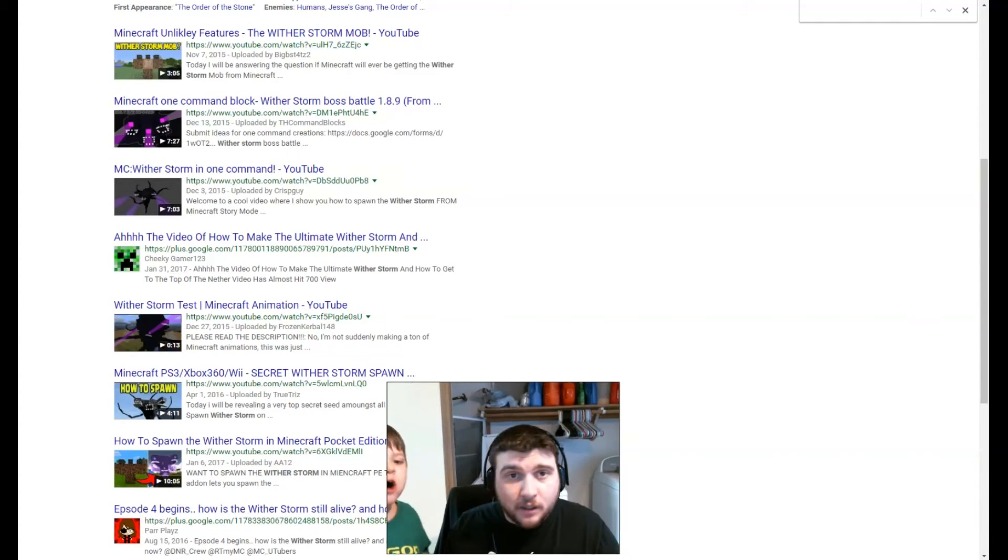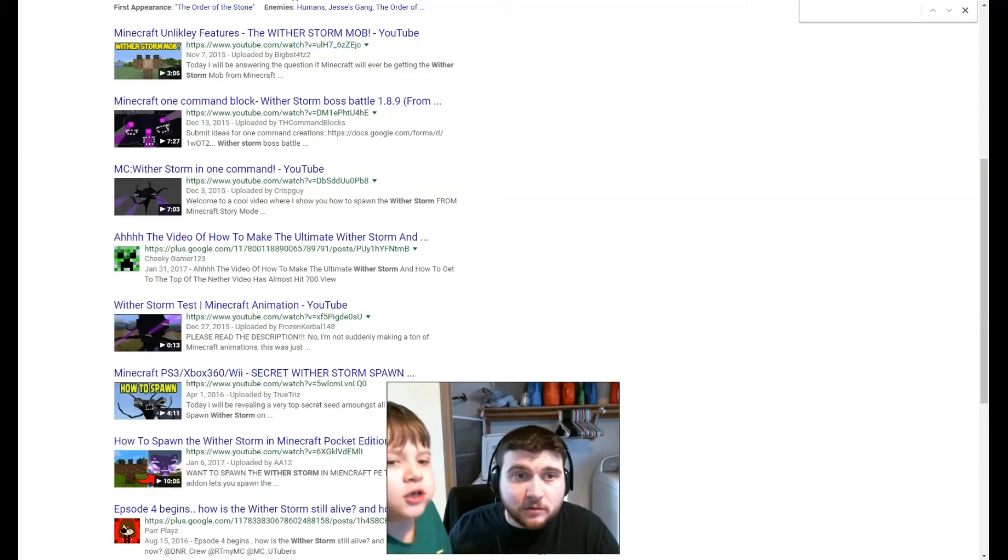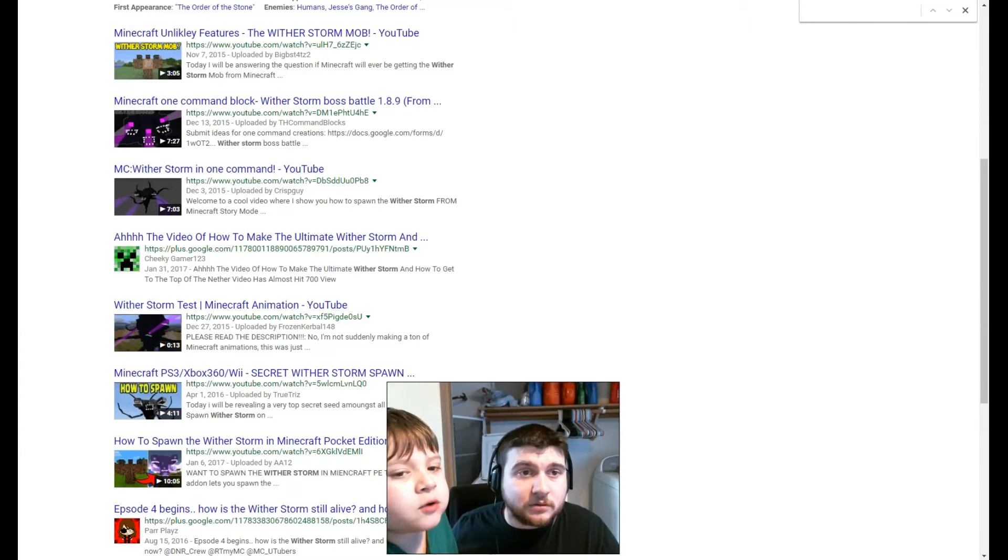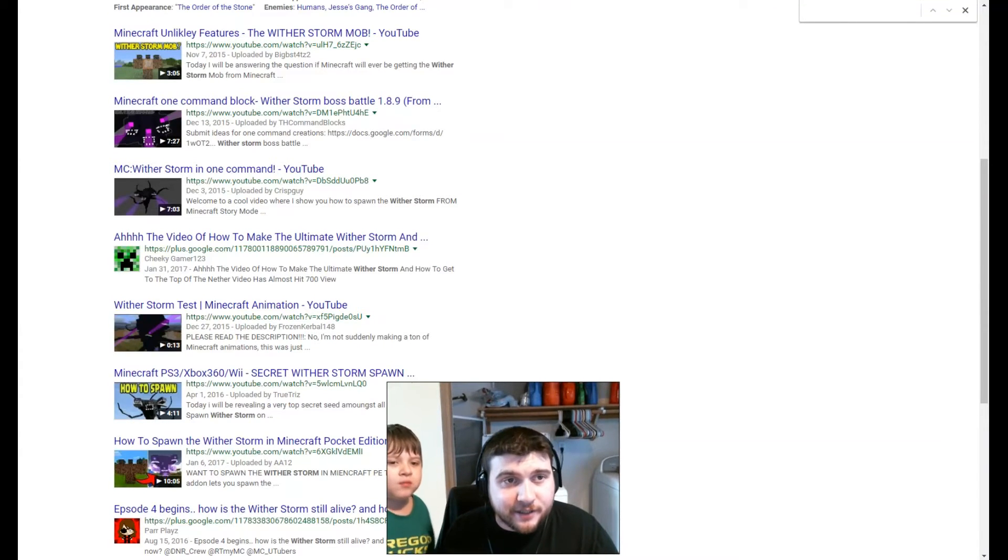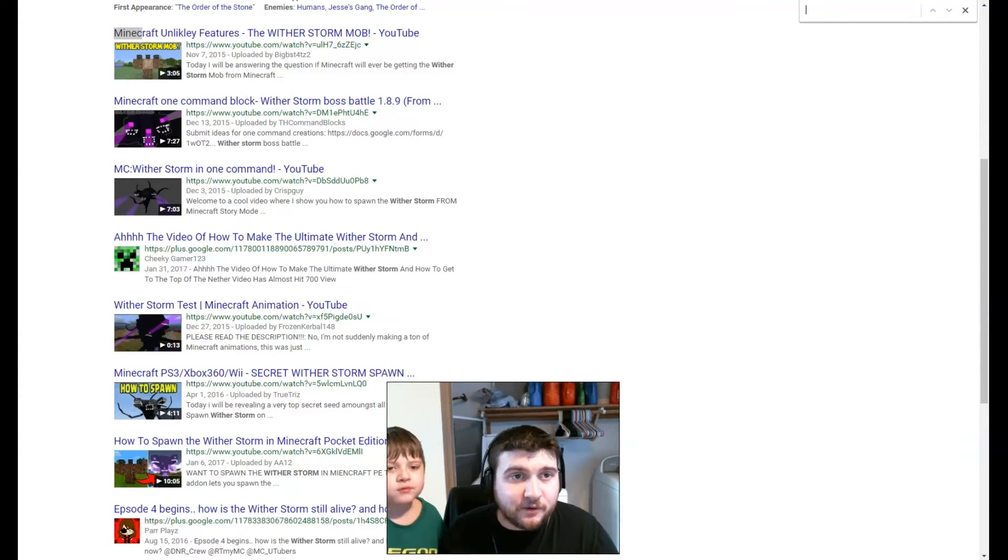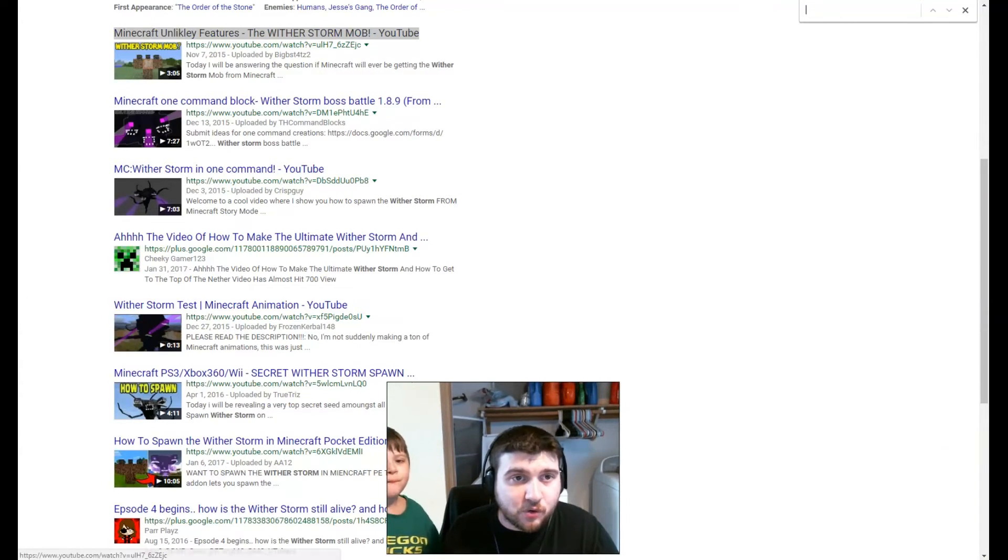Oh, here's the command block to Witherstorm. Exactly. And there, he's just pointing out the Witherstorm command block deal.